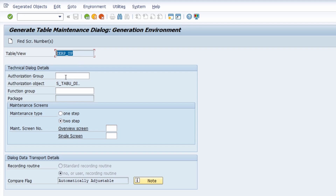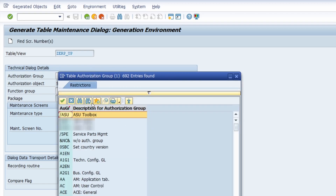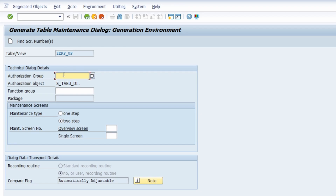Under 'Authorization Group' you can enter your authorization group and use the search help to find existing groups. If you don't want to use an authorization group, you can leave it blank using '&NC&', meaning you have no authorization group or restrictions.